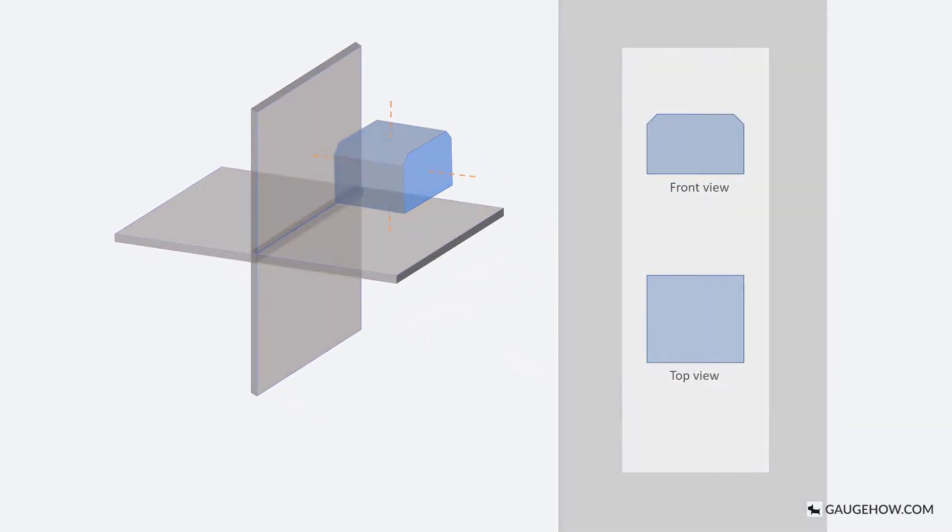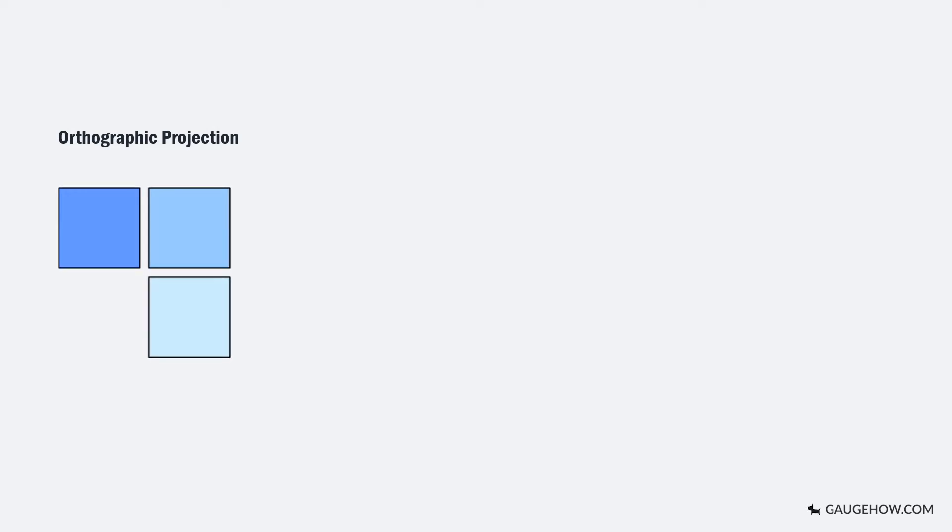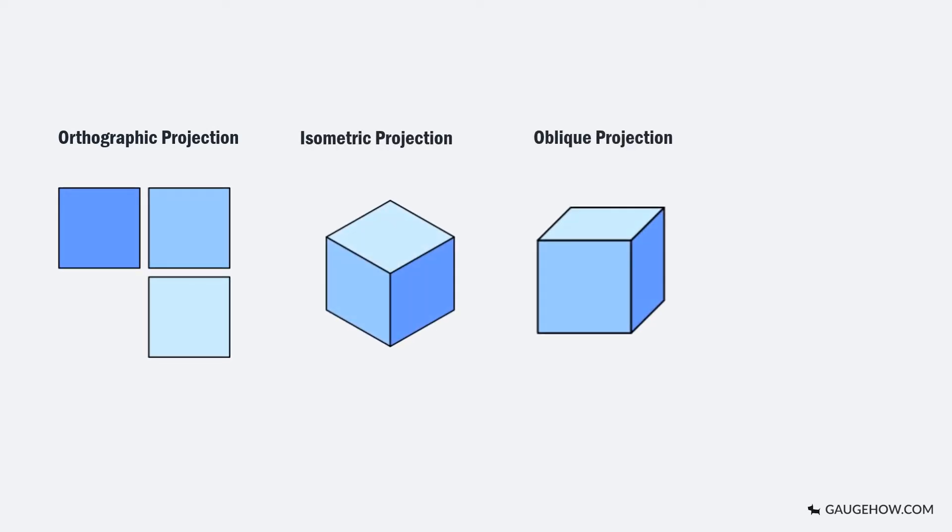There are four ways to draw projection of a component: orthographic projection, isometric projection, oblique projection, and perspective projection.